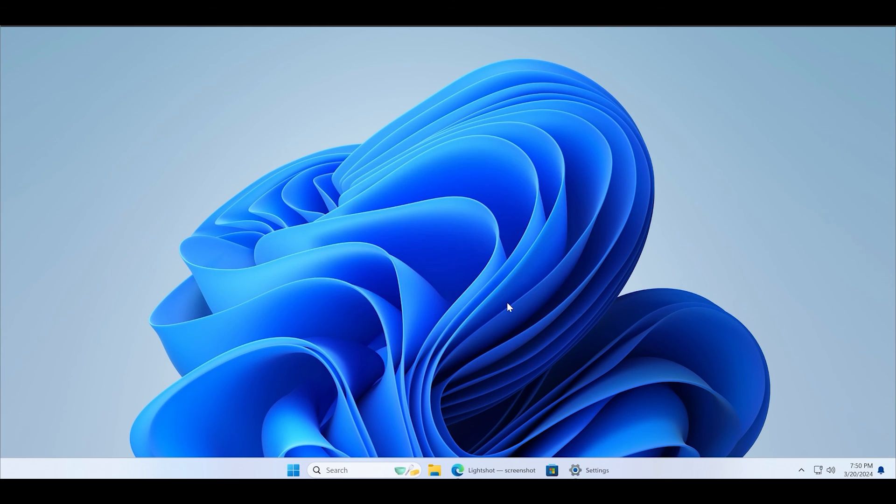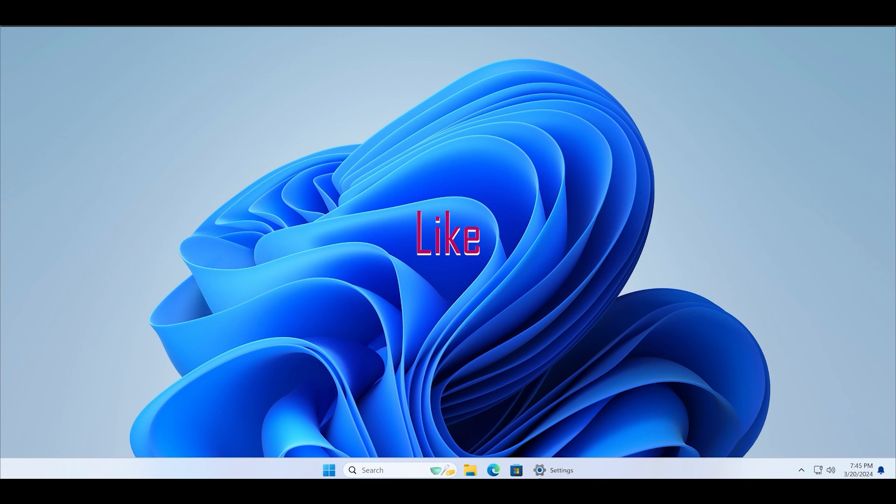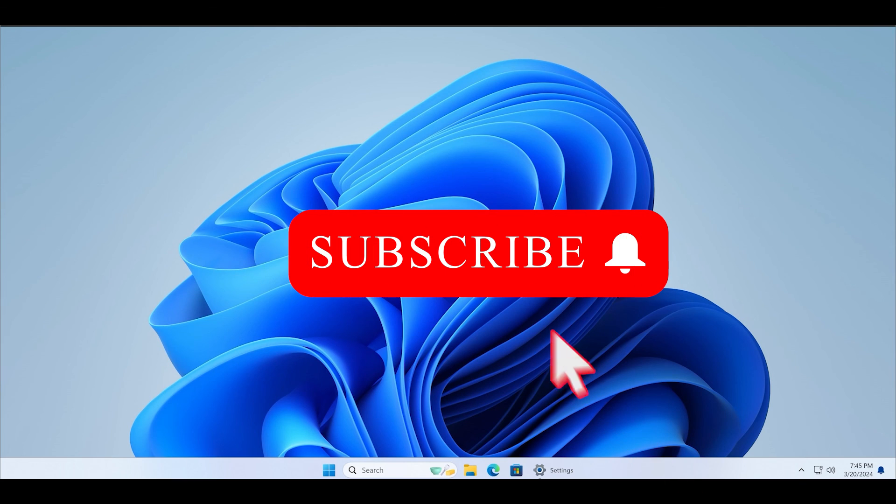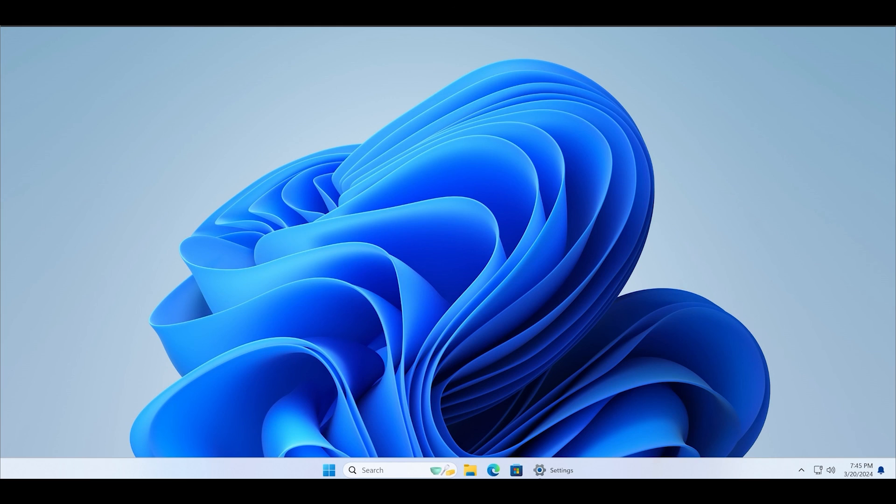That's all for this video guys. This was how you can fix Lightshot when it's not working on Windows. Do like and share this video with other Windows users. Also subscribe to the TechYorker guide channel and visit our website TechYorker.com for a detailed guide on this topic.